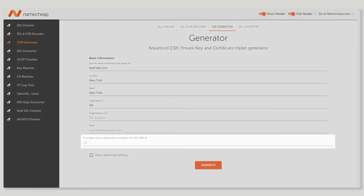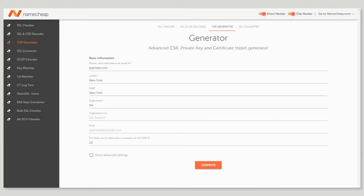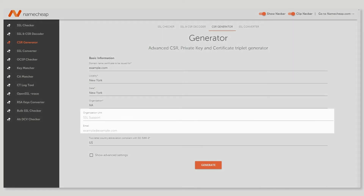Put your two-letter ISO compliant country code into the country field — for example, US for United States. You can find the code of your country by using the link in the video description. Also, please leave the organization unit and email fields empty.